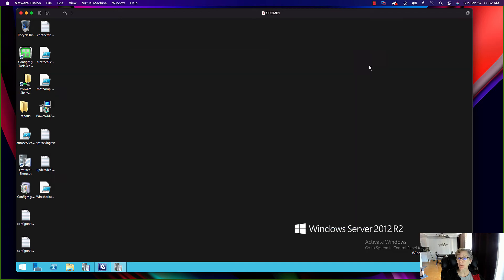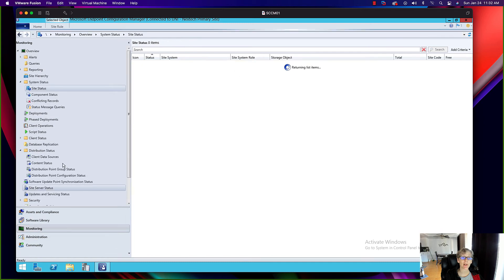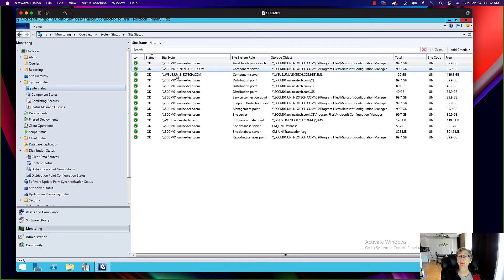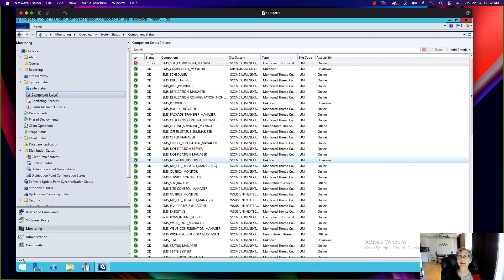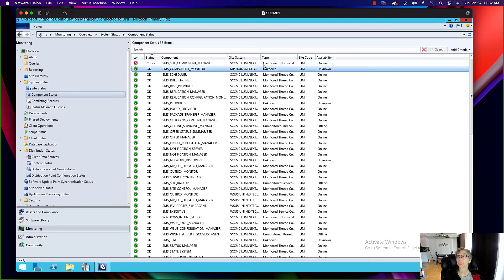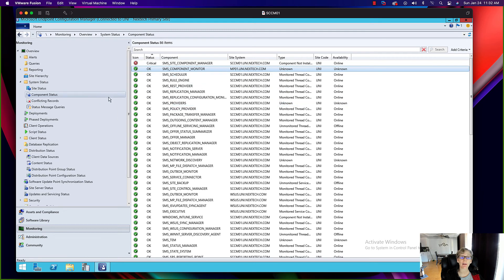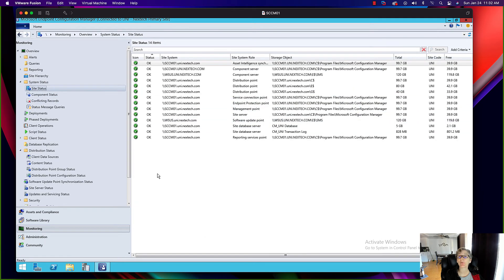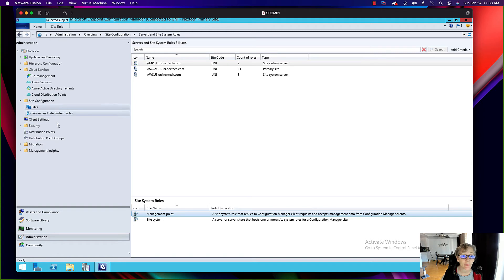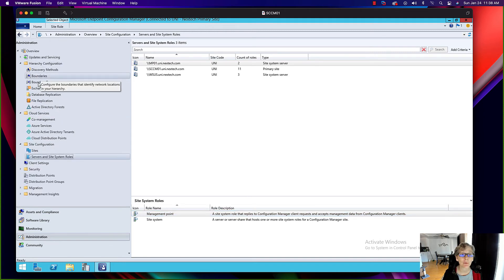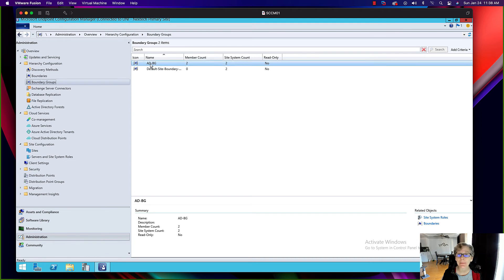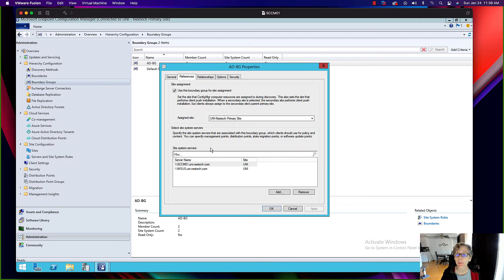I'm going to give it some time, then come into Monitoring, then Site Status, where you can see all the different components. It's not finished yet — still installing. Under Component Status, you can see the management point entry. While we're waiting for that to finish, I want to create a boundary group for this management point. Right now I have an AD boundary group that has the other management point and distribution point in it. I want to create a separate one.